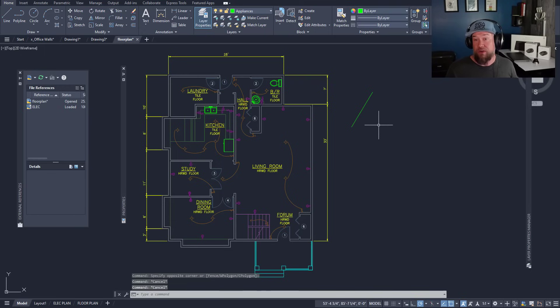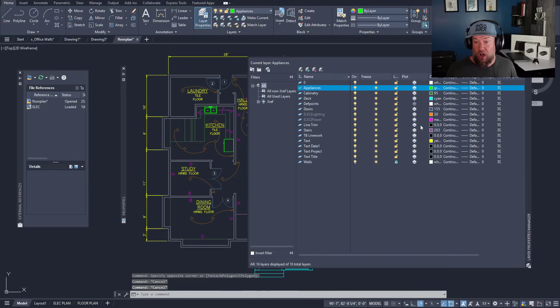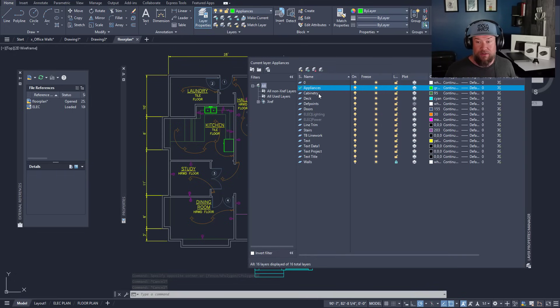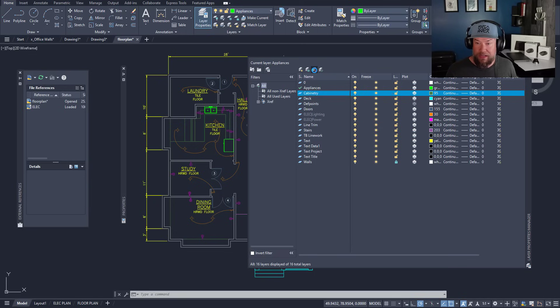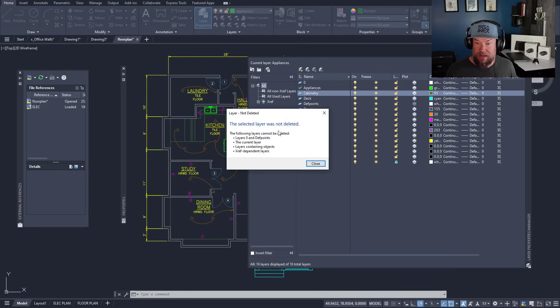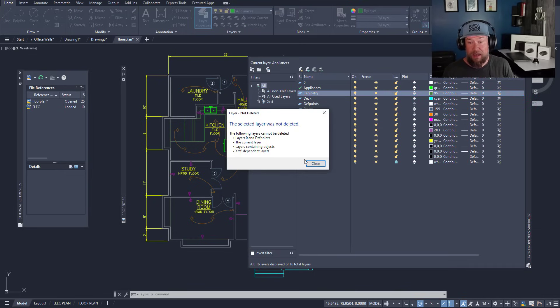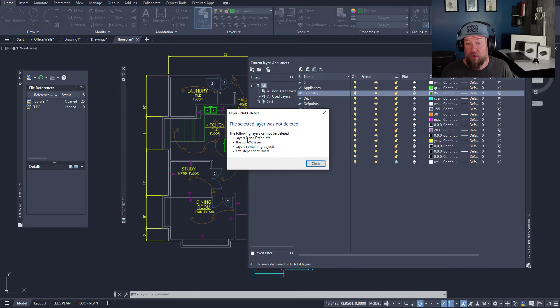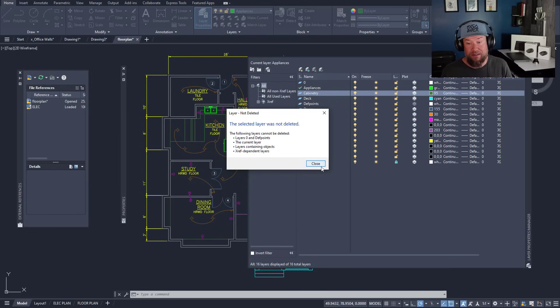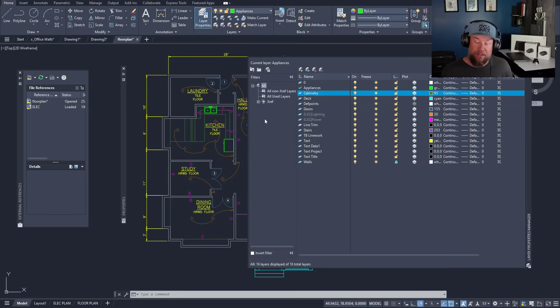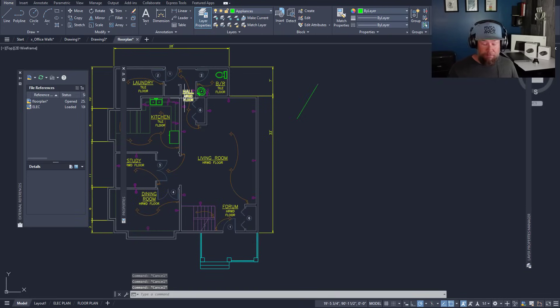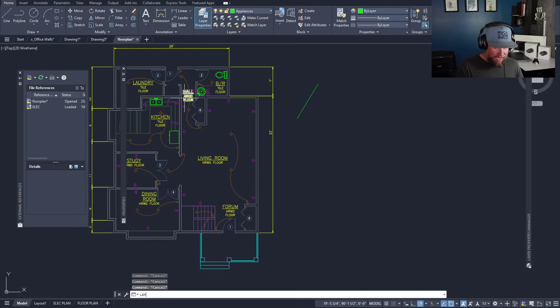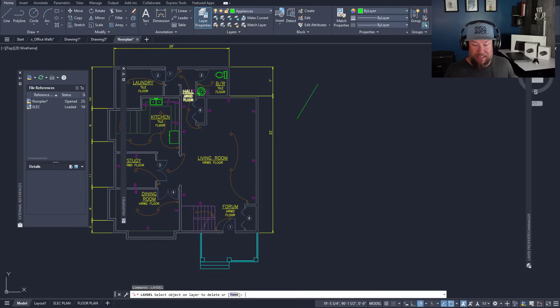But if you'll notice, you can typically not delete any layers if they have objects on them. We're going to try and delete this cabinetry layer. I'm going to select it and choose the delete layer and it says it was not deleted, and that is because it likely has objects on it or it's your layer zero or def points, which cannot be deleted.